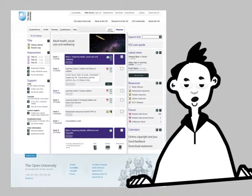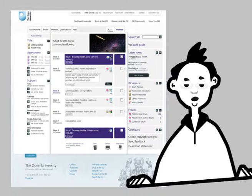The areas owned by student services, such as assessment information and tutorial information, now sit in the left-hand column, and the right-hand column features the resources, forums and news items.